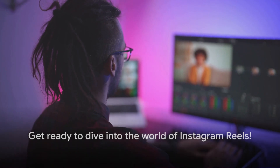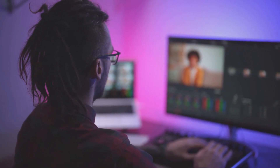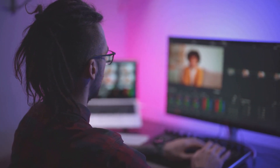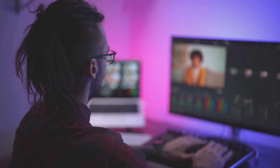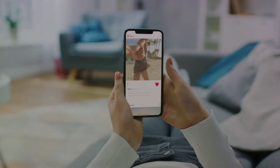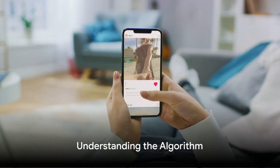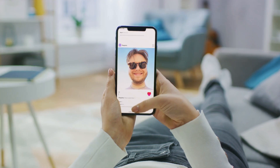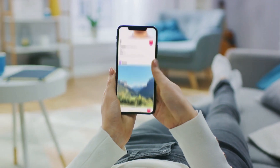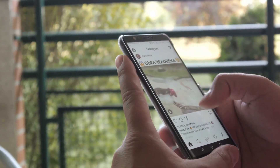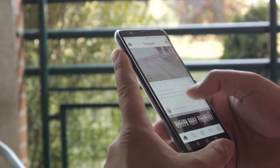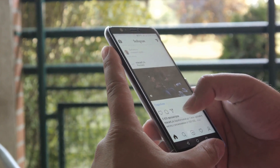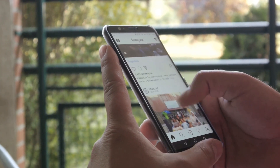Understanding the Instagram Reels blueprint can help you create engaging content that resonates with your audience. First things first, getting to grips with the Instagram algorithm. The algorithm is a smart system that determines who sees your Reels — it's like a backstage director calling the shots on what content takes the spotlight.